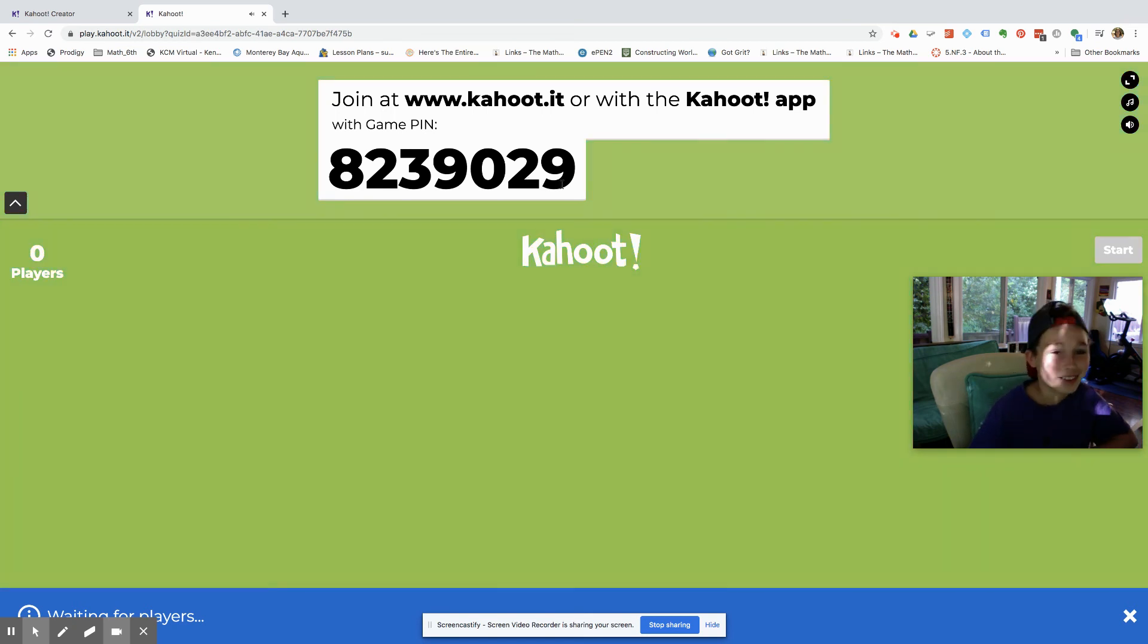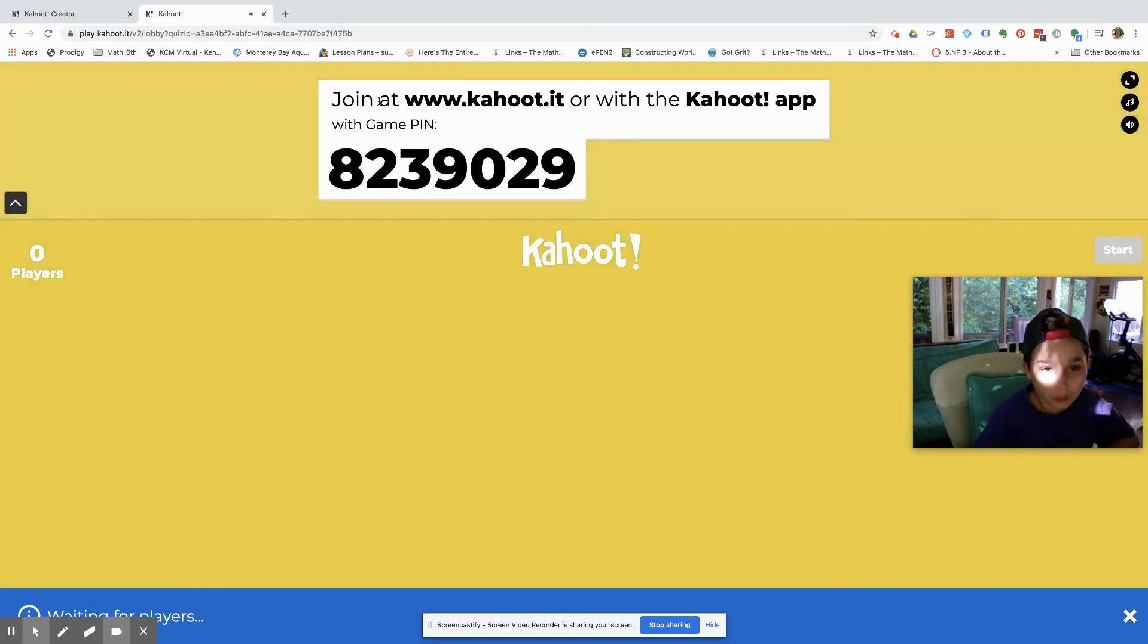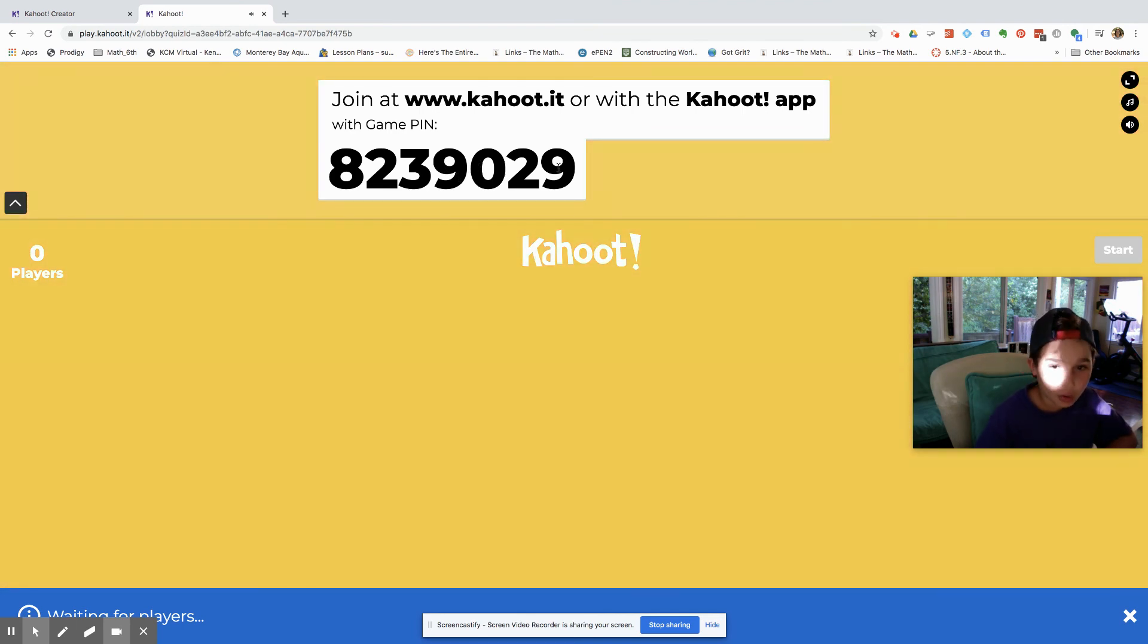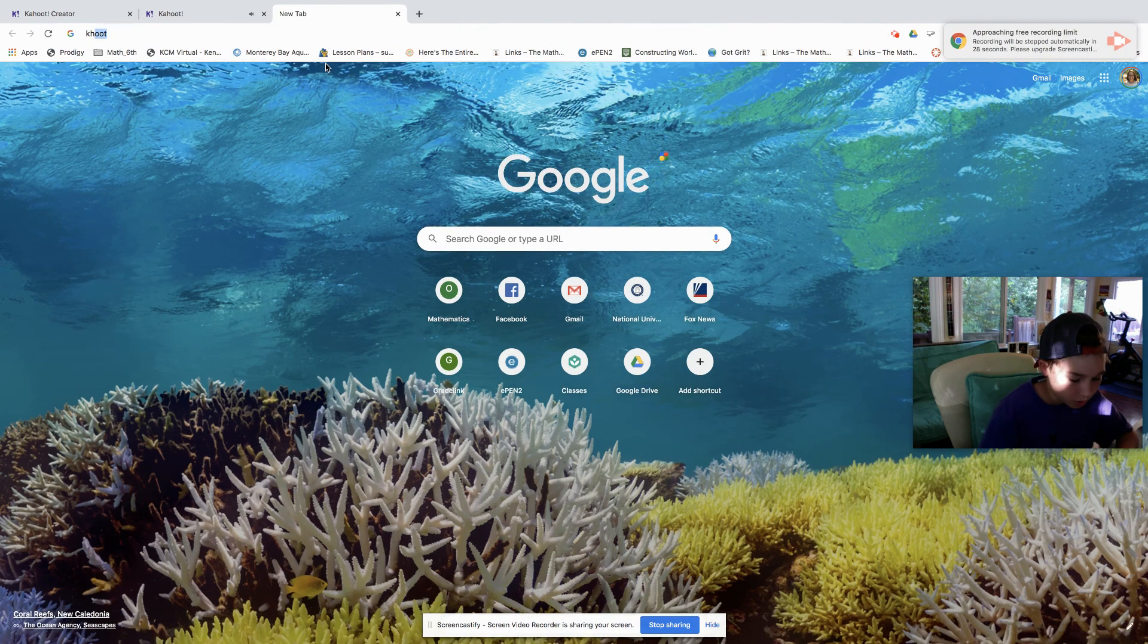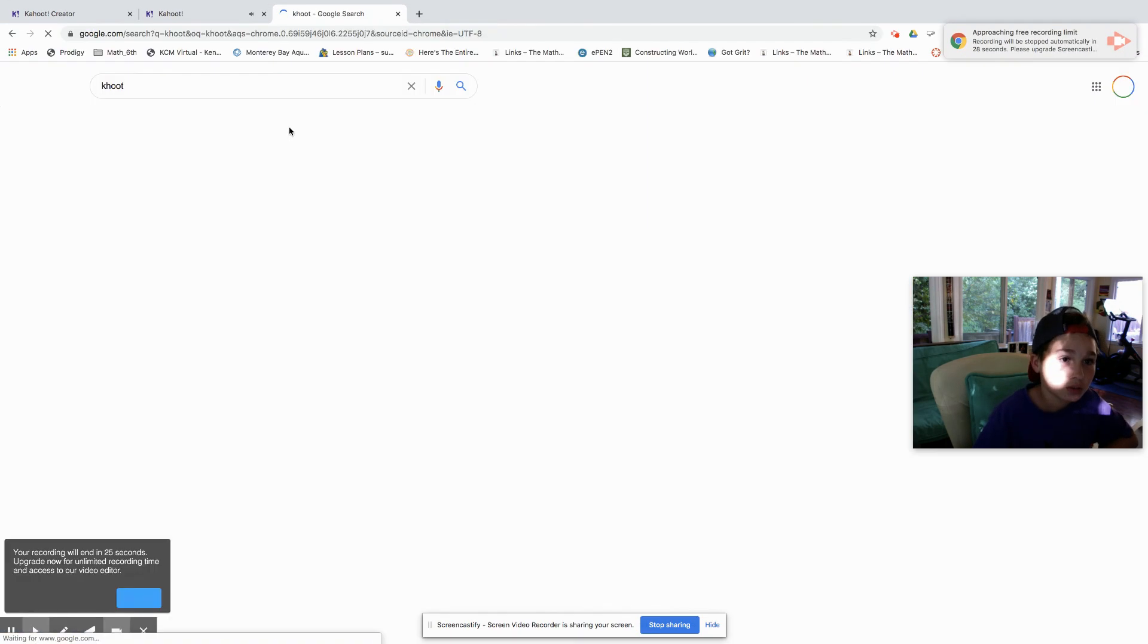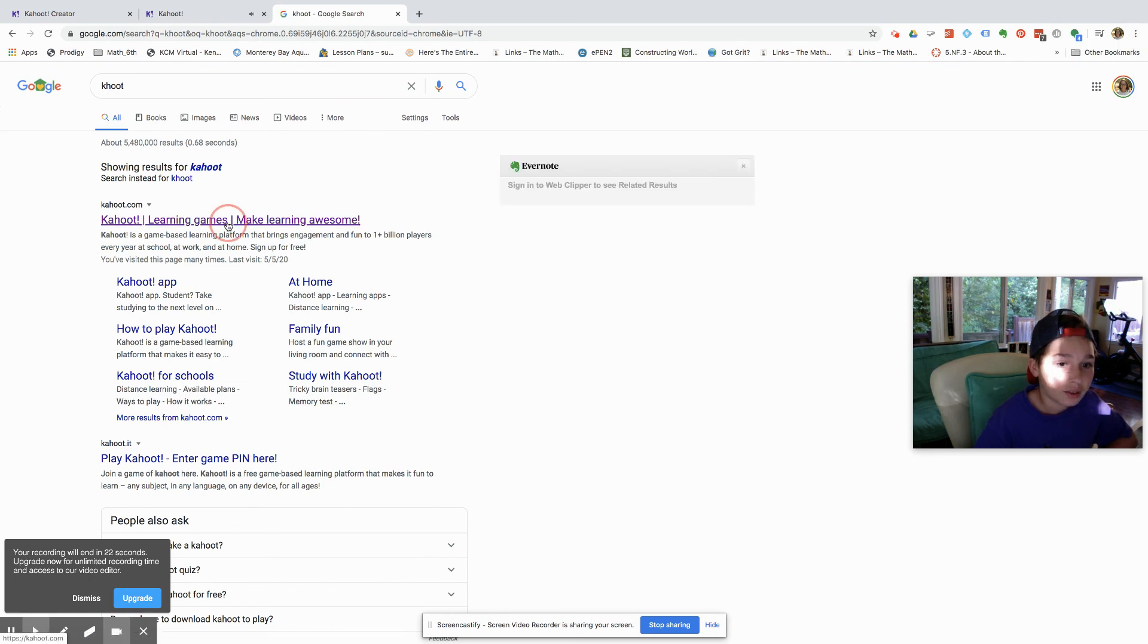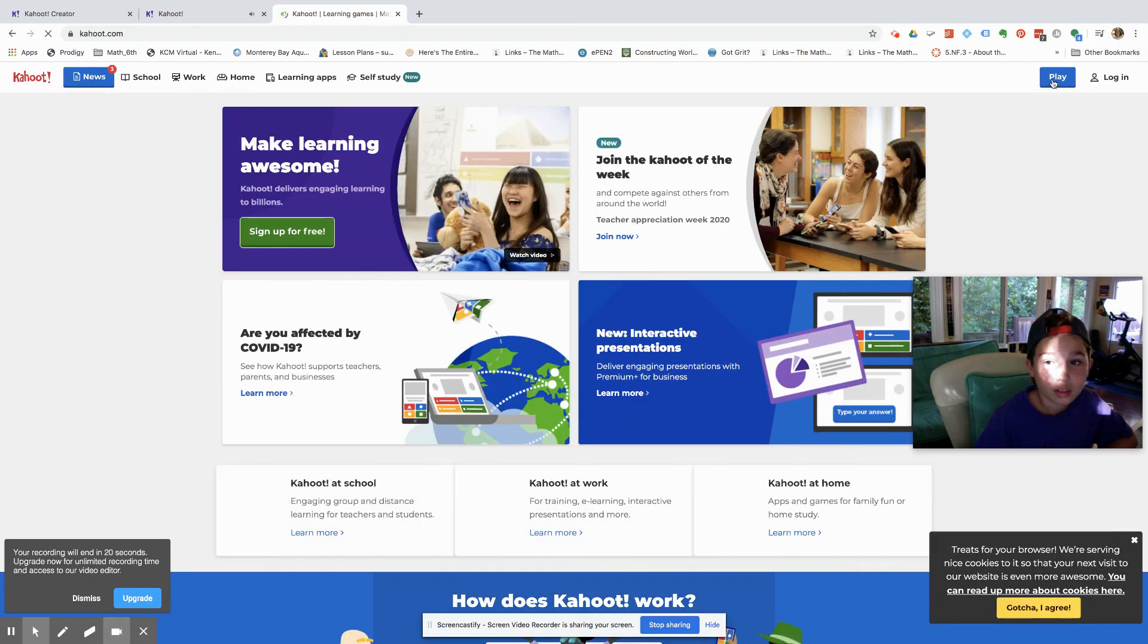You want to tell your students or friends hey join this Kahoot. And then the game pin code is 8239029. And then you go to, your friends go like oh okay, so you're gonna go to Kahoot and then they're gonna go to Kahoot, then they're gonna go to play.